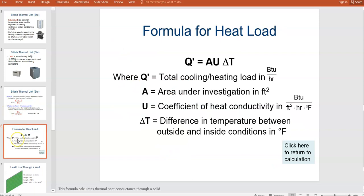We're going to talk about how to calculate heat load. The equation is: Q is the total heat and cooling load; area is the amount of area for the given object — the wall, a window, or a door. The U value is the coefficient of heat conductivity. There is an R value, which is a material's ability to retain heat, and the U value is the coefficient of that. I always say U equals lose and R equals retain. The delta T is the change in temperature between the outside and the inside of a home.